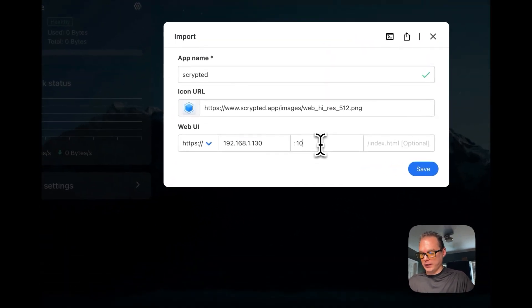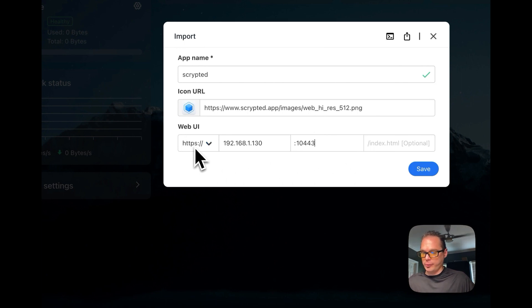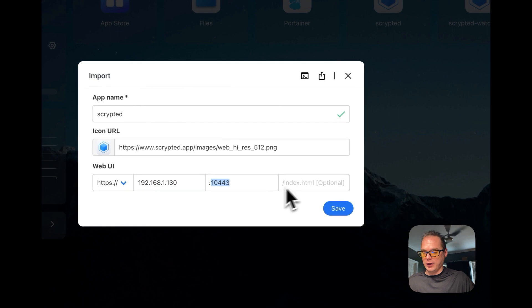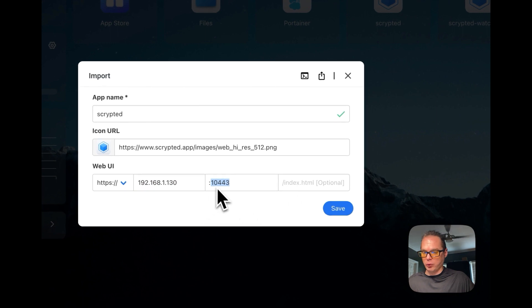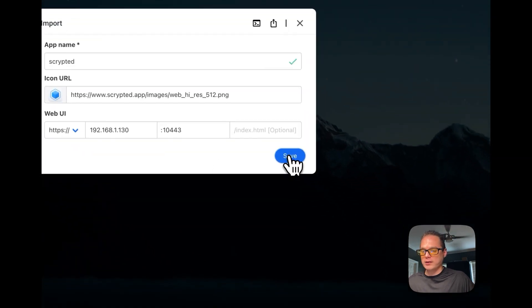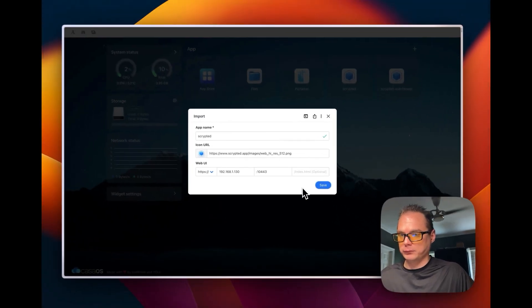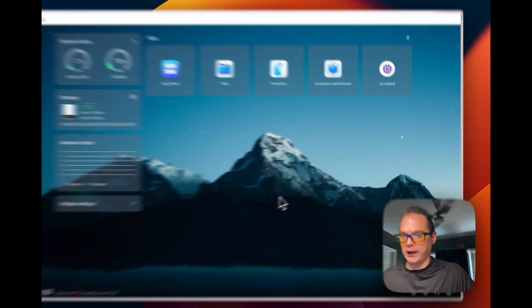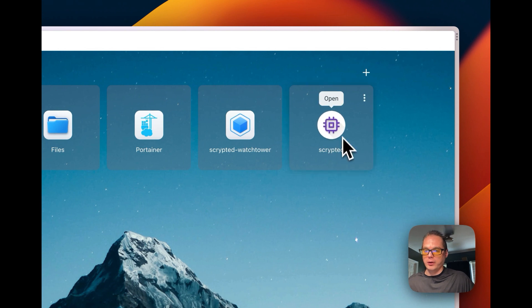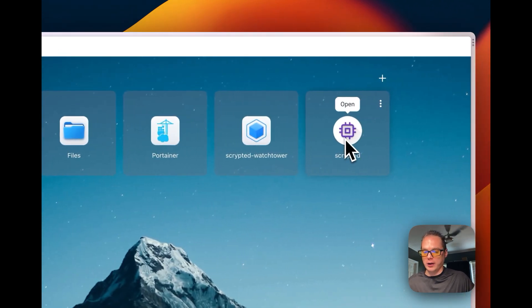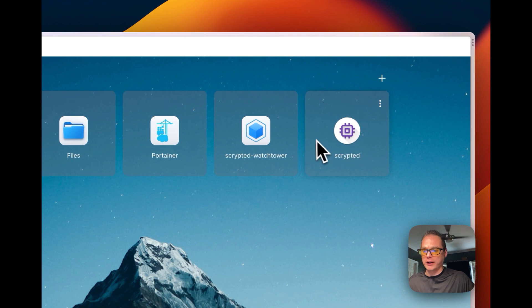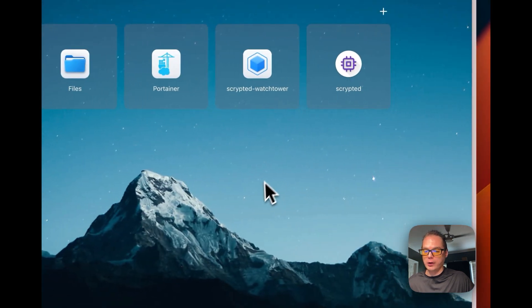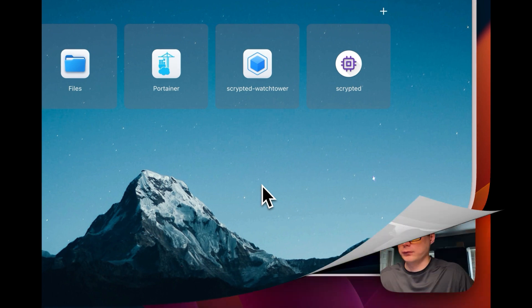So now I'm going to put HTTPS because that's what it listens on. Then I'm on 10443 so the HTTPS and then your IP address for your CasaOS and then your port is 10443, that's the default port for Scrypted. So now I'm going to save it. And it looks like it did import so we have this imported and we have a nice icon right here on the CasaOS dashboard. So now we're ready to get Scrypted set up.